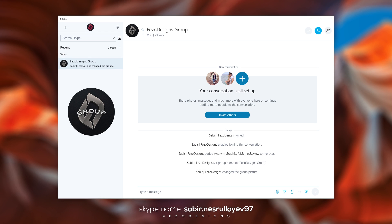Hey guys, before we start this video I want to tell you something good. I am opening a group in Skype, so you can add me on Skype and ask for joining the group. I will look at your channel — if you're posting useful and good content I will accept your request, so this way you can share your content and get some views.